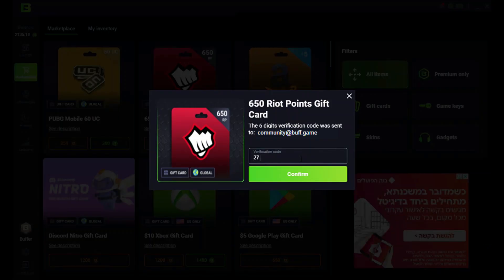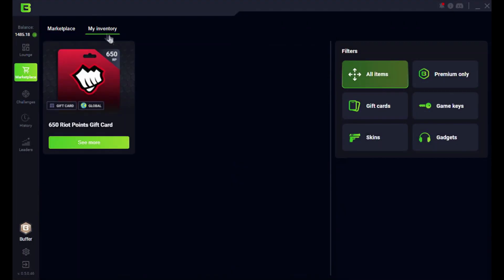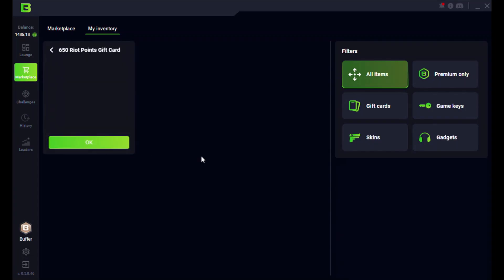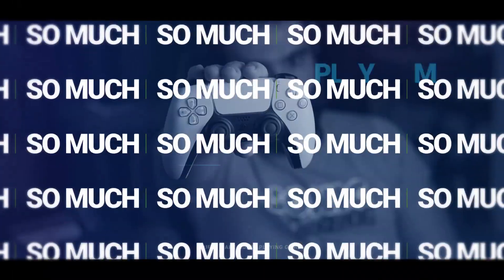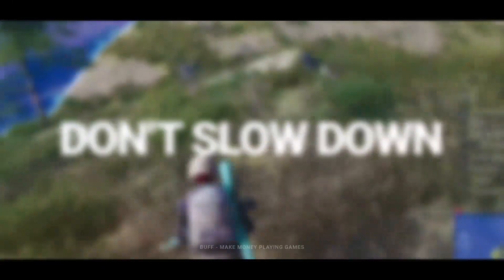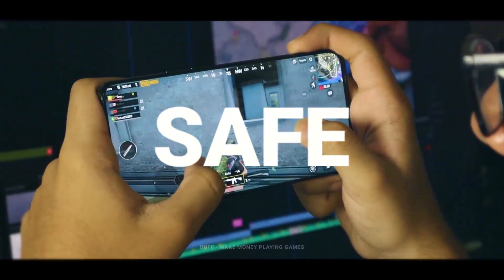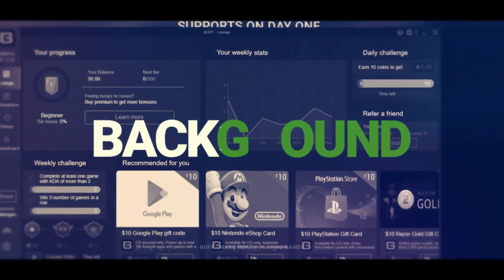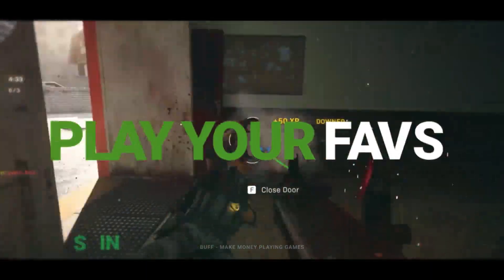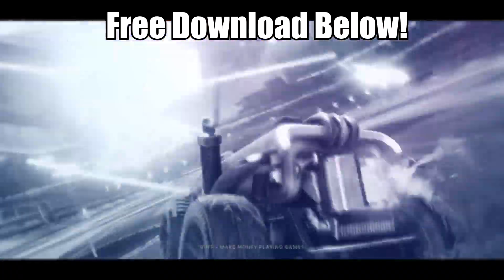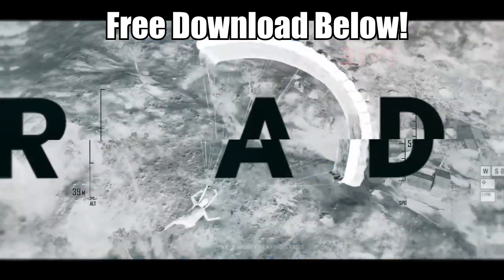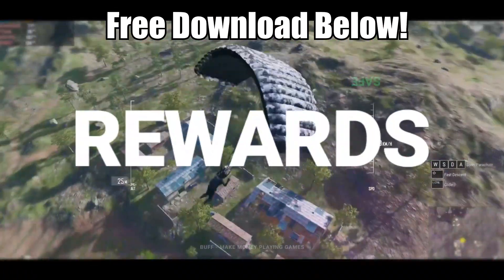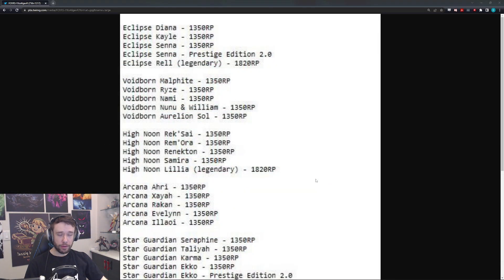And then, once you play enough and collect enough points, you can redeem them for a bunch of rewards such as Steam credits, Blizzard, or RP credits. You can get skins, you can get game keys, Nintendo eShop gift cards, and so much more. And the cool thing is, it's extremely easy to use. You literally don't have to do anything, just open the app and play your favorite games, and that's literally it. And for the next month you'll get double the starting points, so make sure you check out Buff down below. It's completely free to use, so I highly recommend it. But let's get into it.